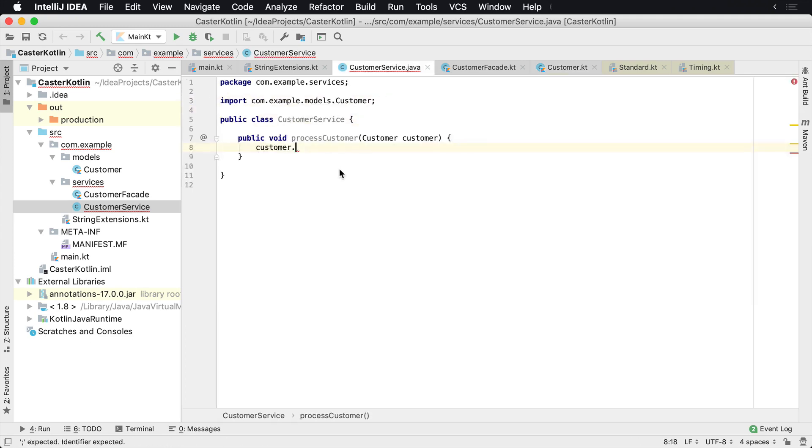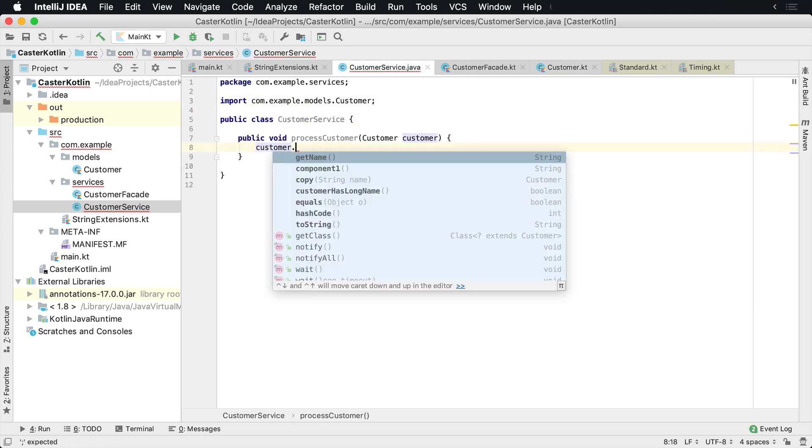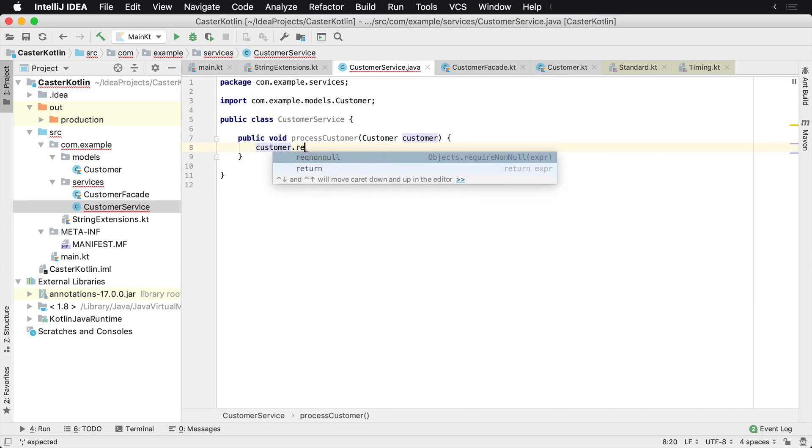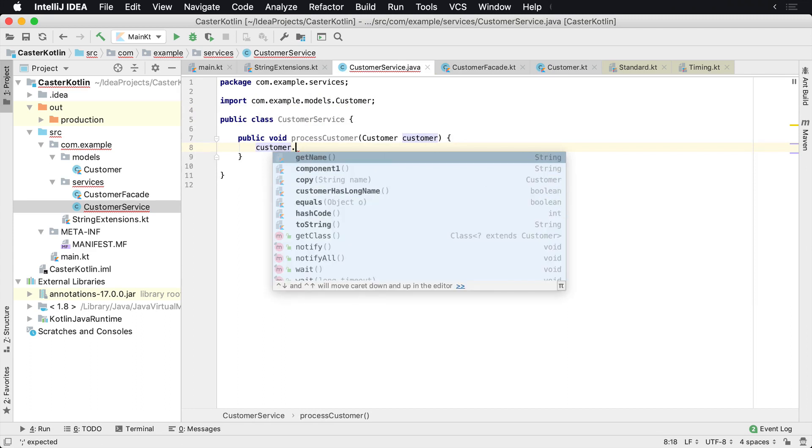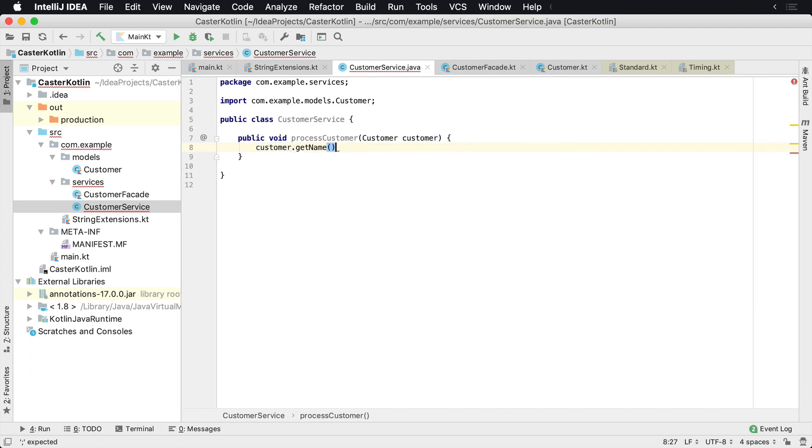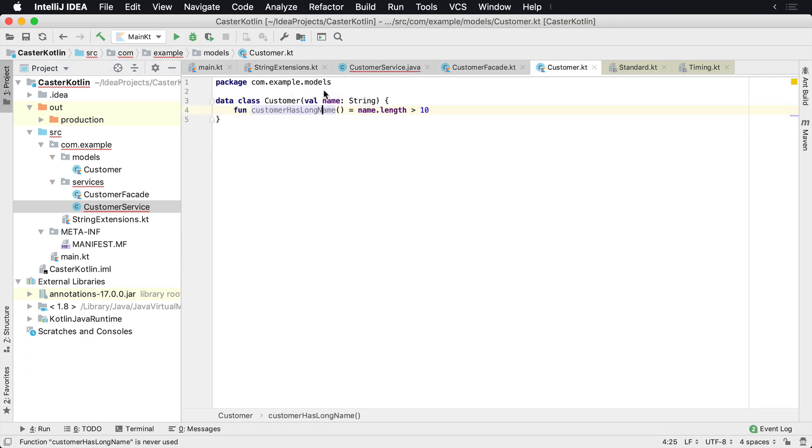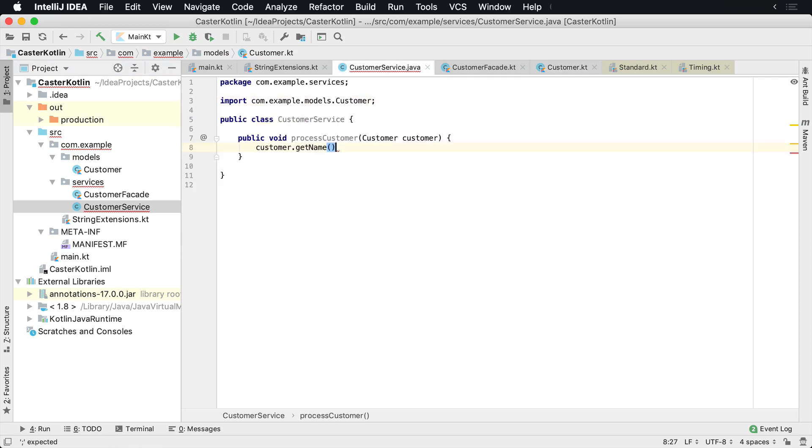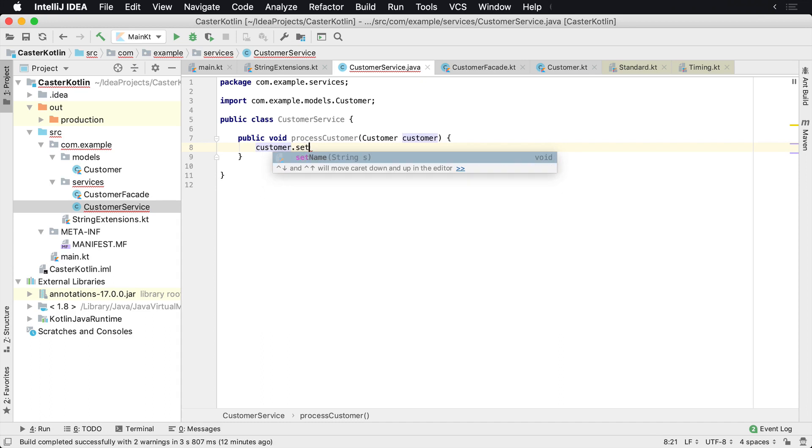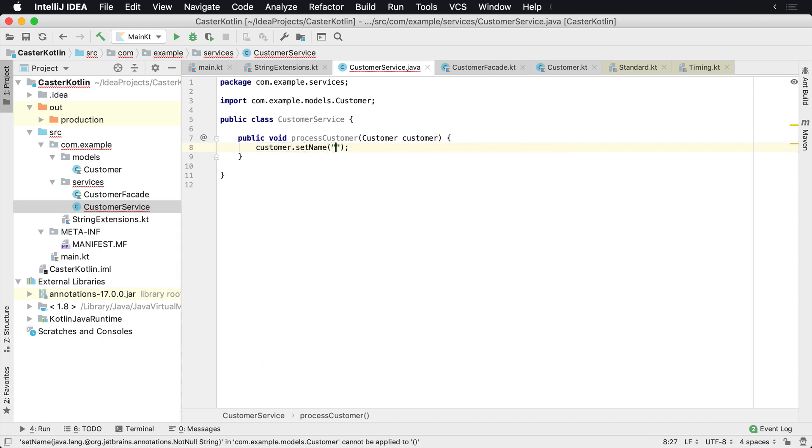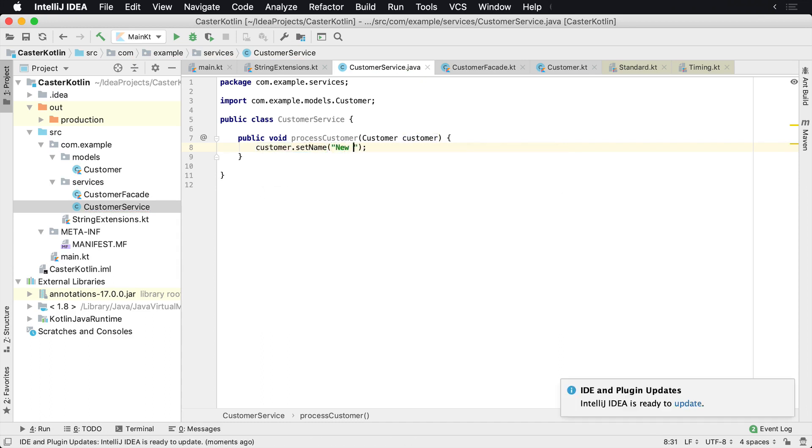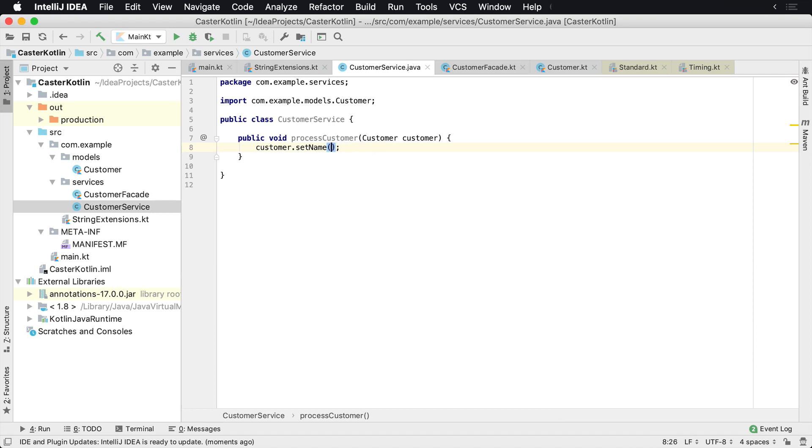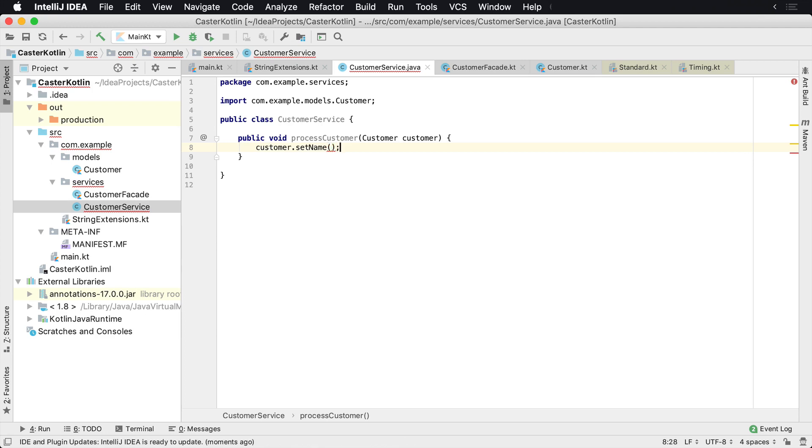If for whatever reason, this needed to be writable and needed to be mutated, we could then change this if we had access to the Kotlin code. And then at that point, Kotlin will give us the set name and we can pass in the value, whatever the new name is.